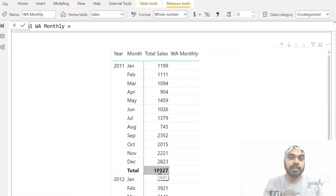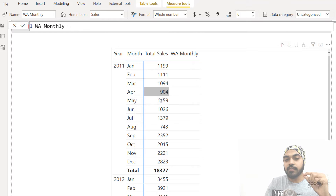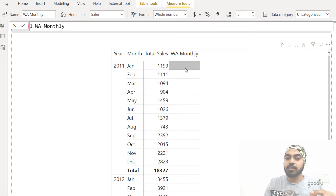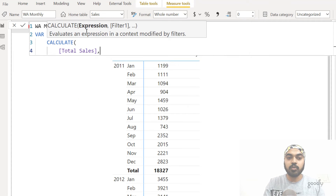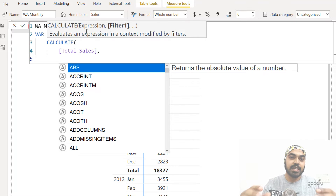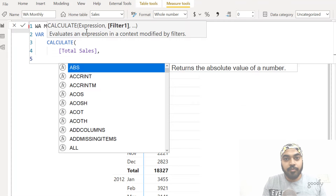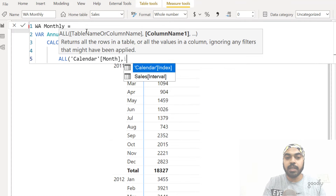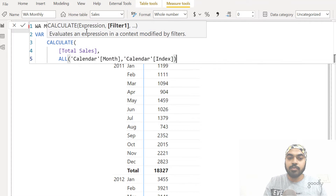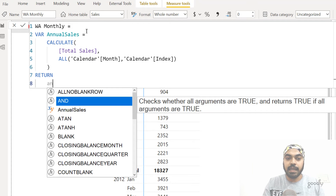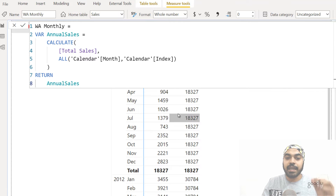Against all the individual monthly values, I'm trying to get the total sales value of the entire year. So I'll declare a quick variable — I write the VAR keyword and say annual sales is nothing but CALCULATE total sales, but removing any filter on the month to get sales of the entire year. I use the ALL filter to remove the filter from the month column and also the index column, since I've used the index column to sort the month in the correct order. After committing this, against every single sales value I get the value for the entire year.